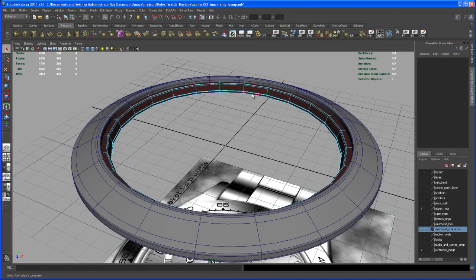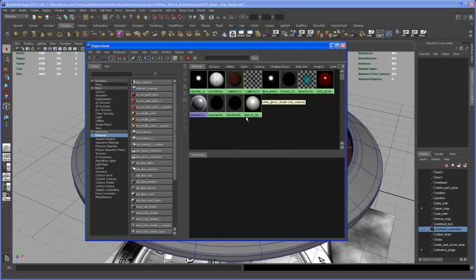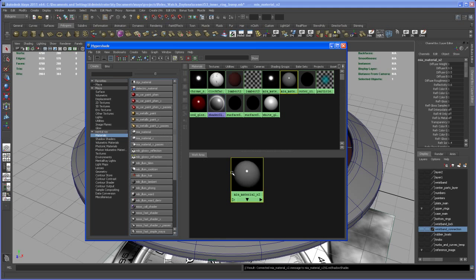So here we are back in Maya and now let's create the shader for that inner ring where we put the bump map on. Go to Hypershade and go to the mental ray materials and create an MIA material X.